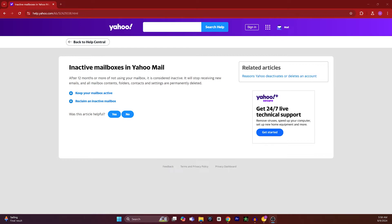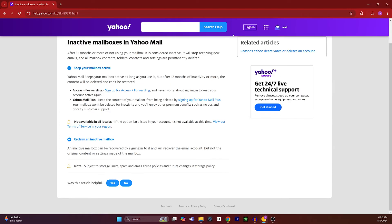...it's already active, how to prevent it? Yahoo Mail keeps your mailbox active as long as you use it, but after 12 months of inactivity or more, the content will be deleted and cannot be restored.